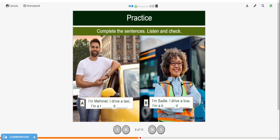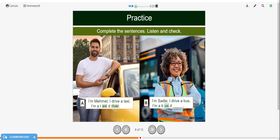Now try and fill in the missing letters to make these sentences. You can pause the video, try it on your own, and then restart when you're ready to see the answers. I'm Mehmet. I drive a taxi. I'm a taxi driver. I'm Sadie. I drive a bus. I'm a bus driver.